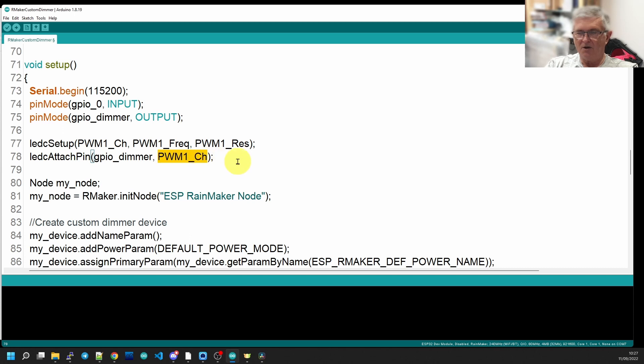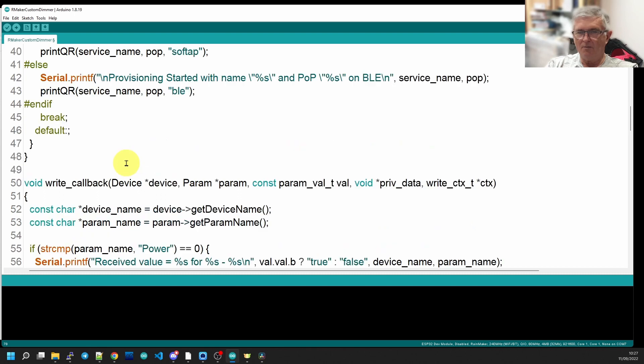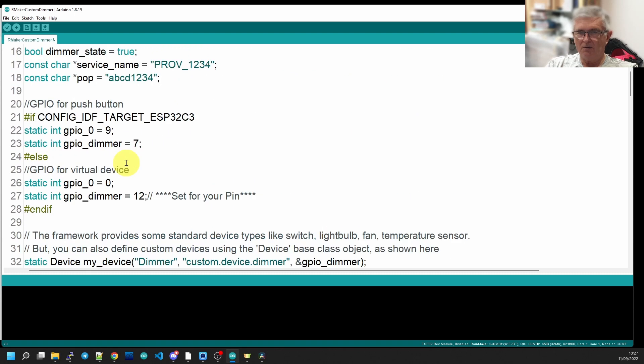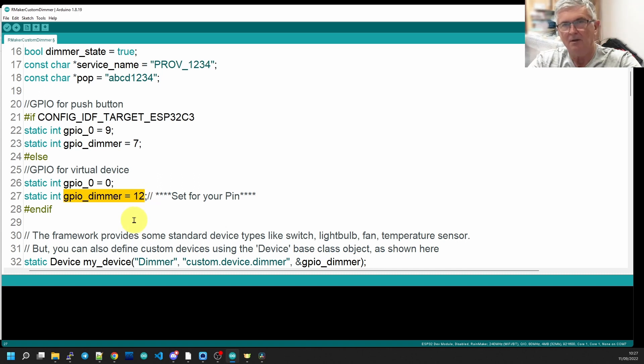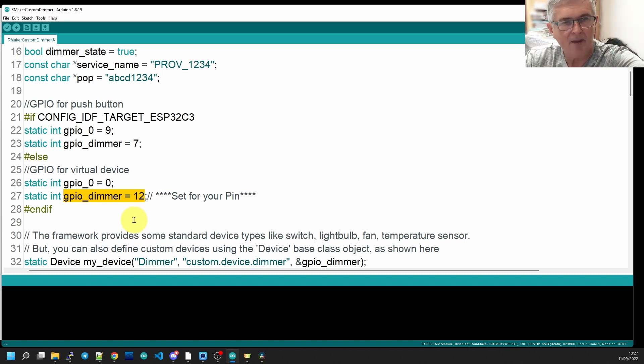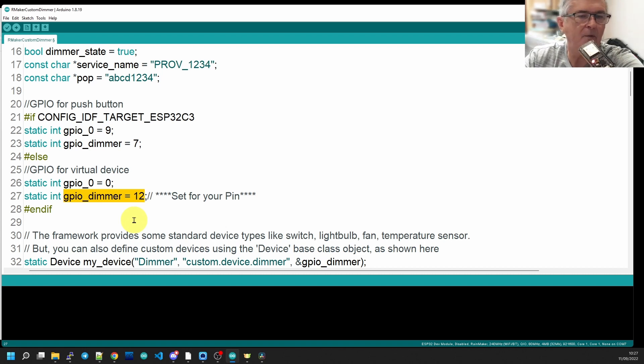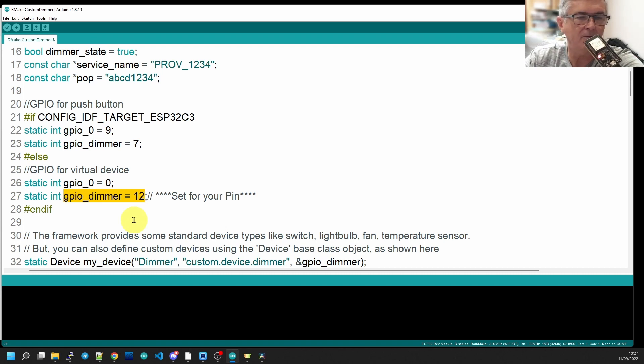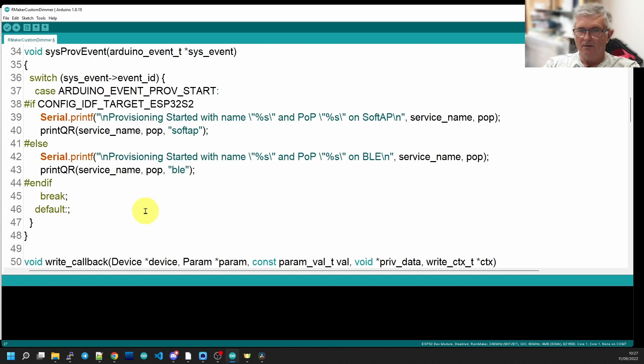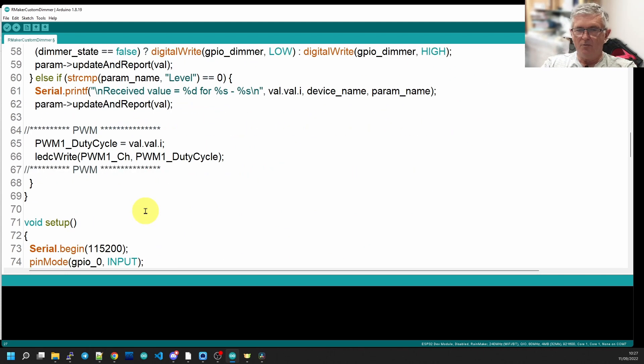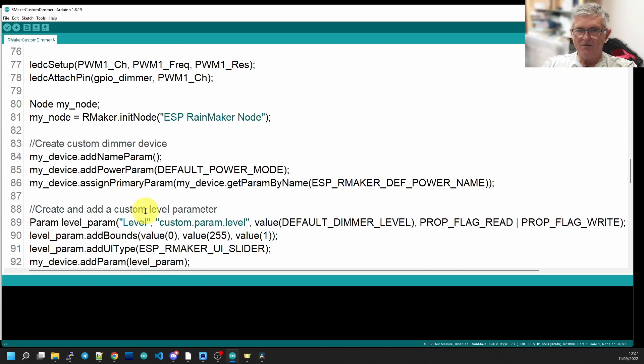If we come back up to line 27 here, this is where I define the GPIO dimmer as pin 12. And pin 12 is the pin that I have my LED attached to on the board. So back down to setup, that's all for the PWM.